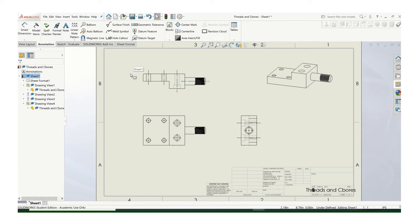In this video, I'll show you how to add dimensions that relate to threaded holes, external threads, as well as counterbores.